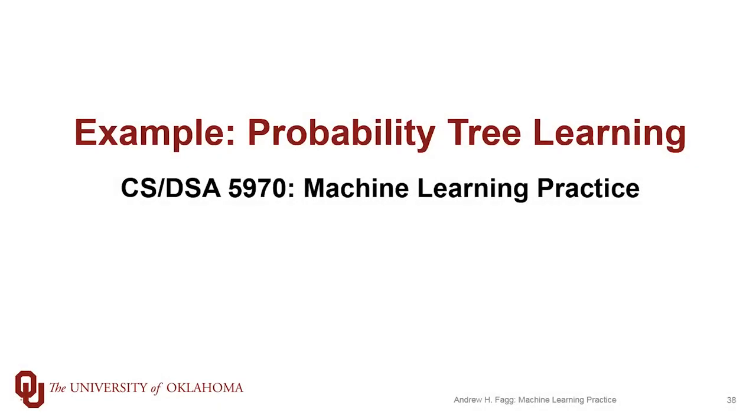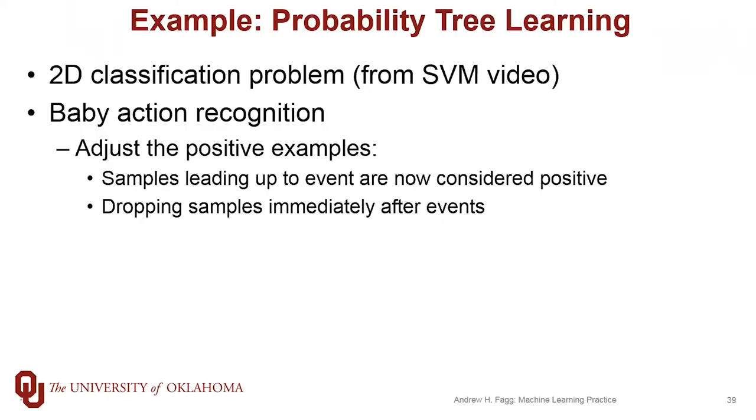We've been talking about the basics of probability tree learning, and now it's time to put a little bit of that to code. We're going to do two different examples, both of which are derived from data that we've worked with before. First we'll play a little bit with the same 2D classification problem that we had with support vector machines. This is a nice visual type of problem that's easy to get our head around what's going on. And then we'll drop back to the baby action recognition problem, making a small change to the way I've set up the problem.